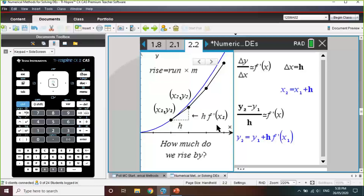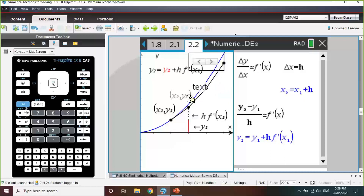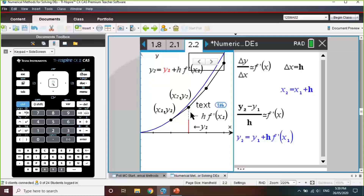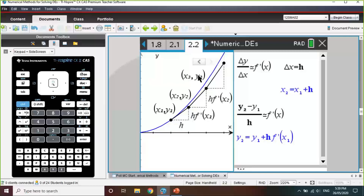If gradient equals rise over run, we can rearrange to say rise equals run times gradient m. The run is just h, and the gradient at point (x₁, y₁) is given by our DE evaluated at x₁. So now we know how much we're rising by: h times the derivative at our initial point x₁. Our value for y₂ is the initial y₁ plus that rise. We can keep repeating that process to generate y₃, y₄ and so on, giving us approximate solutions to the actual curve.